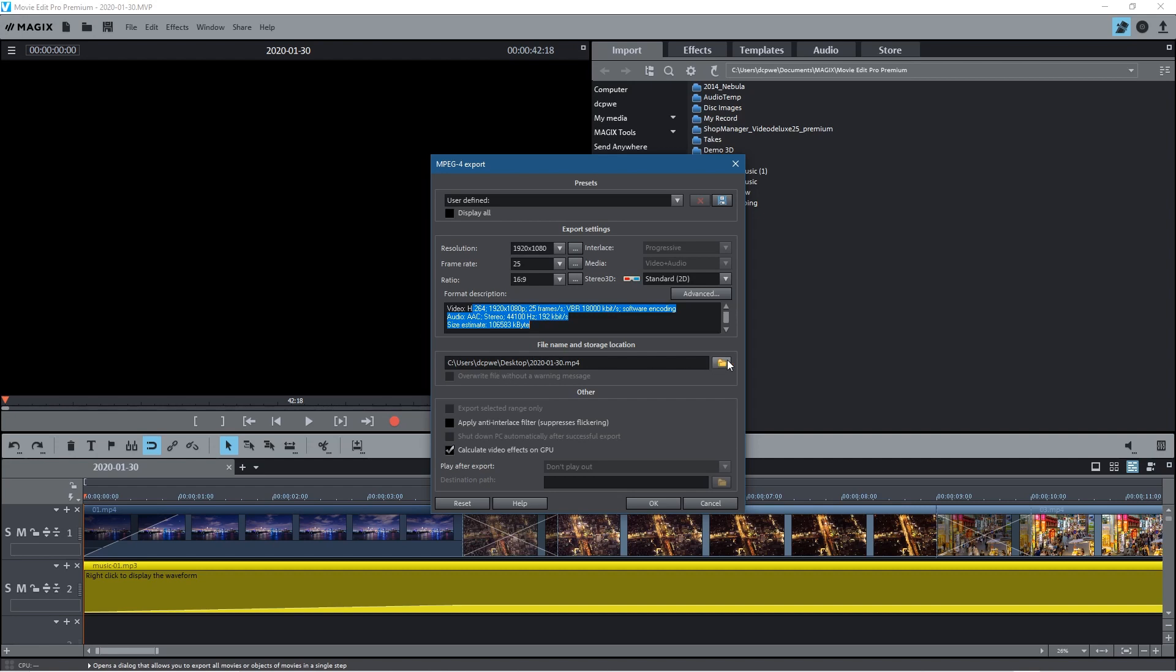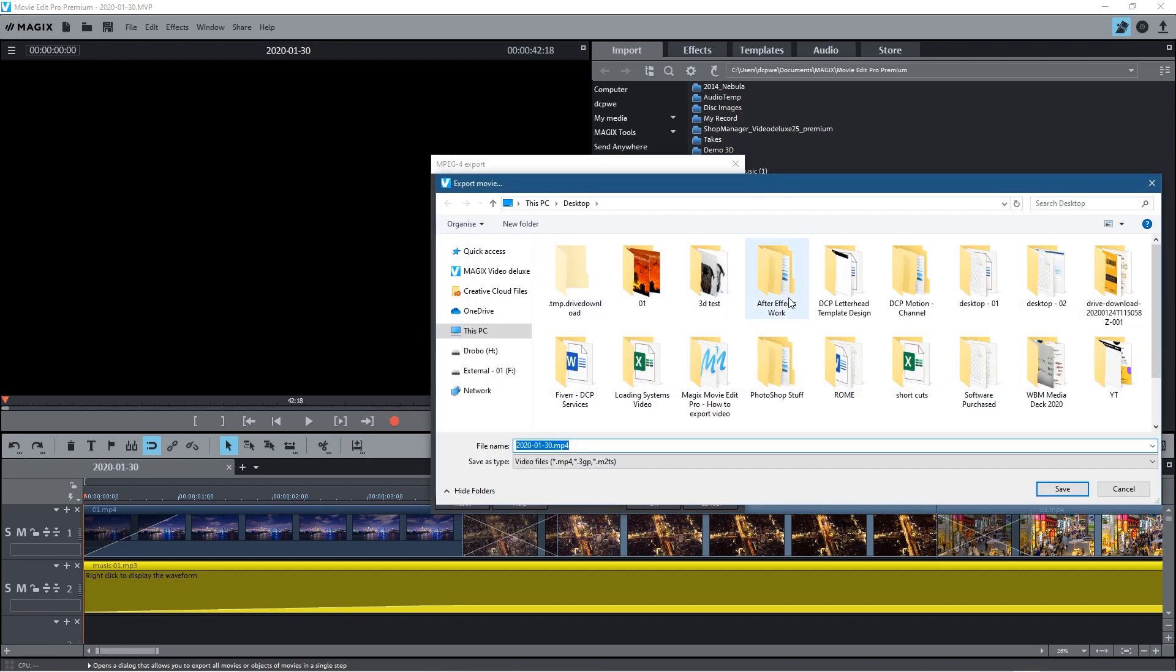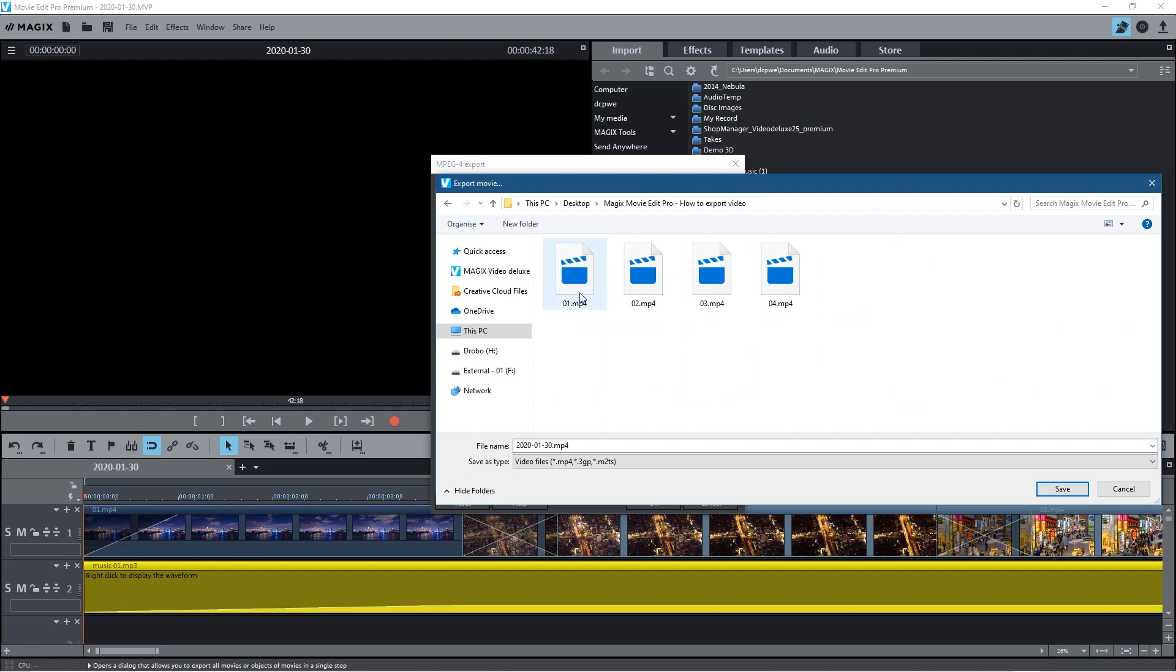So let's click this open folder and we'll go to my desktop. Let's find this project and we'll just save this file here. Let's just call it example export 01.